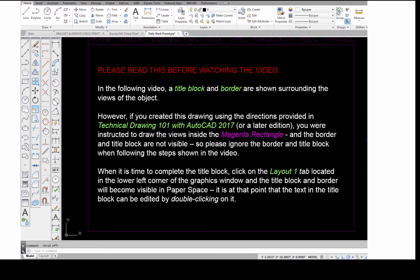If you created this drawing using the directions provided in Technical Drawing 101 with AutoCAD 2017 or a later edition, you are instructed to draw the views inside the magenta rectangle and the border and title block are not visible. Please ignore the border and title block when following the steps shown in the video. Later, when it's time to complete the title block, click on the Layout 1 tab located in the lower left corner of the graphics window, and the title block and border will become visible in paper space. It is at that point that the text in the title block can be edited simply by double clicking on it.